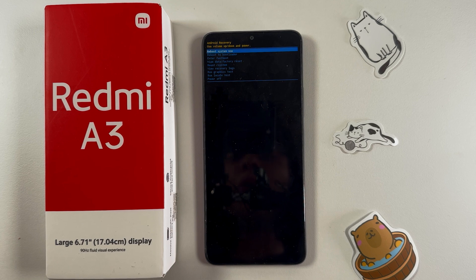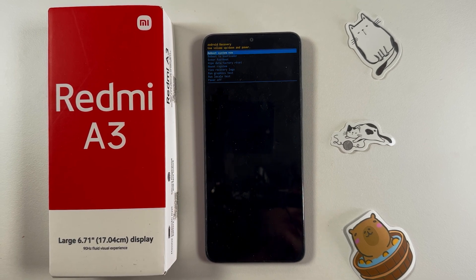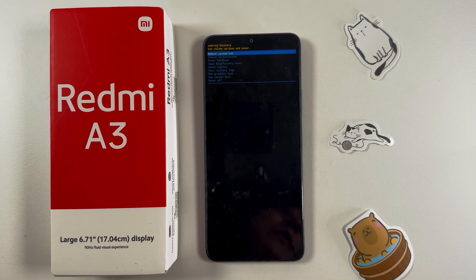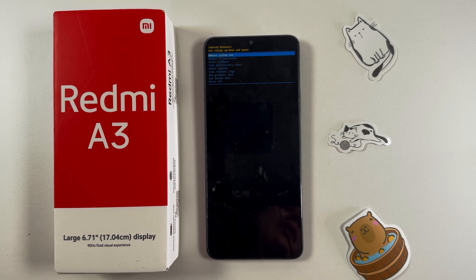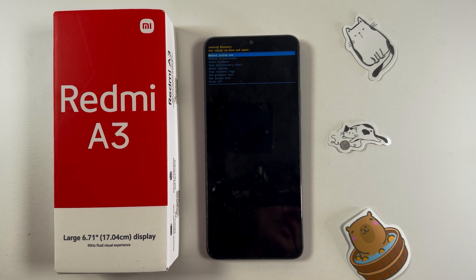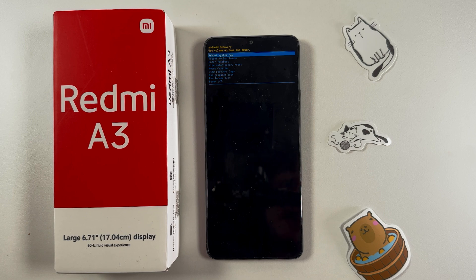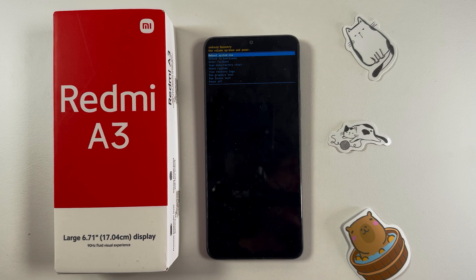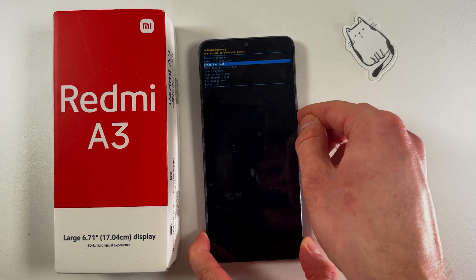You can navigate through the menu using the volume down and volume up buttons, and select an option by pressing the power button. Just like this, we can navigate through it.